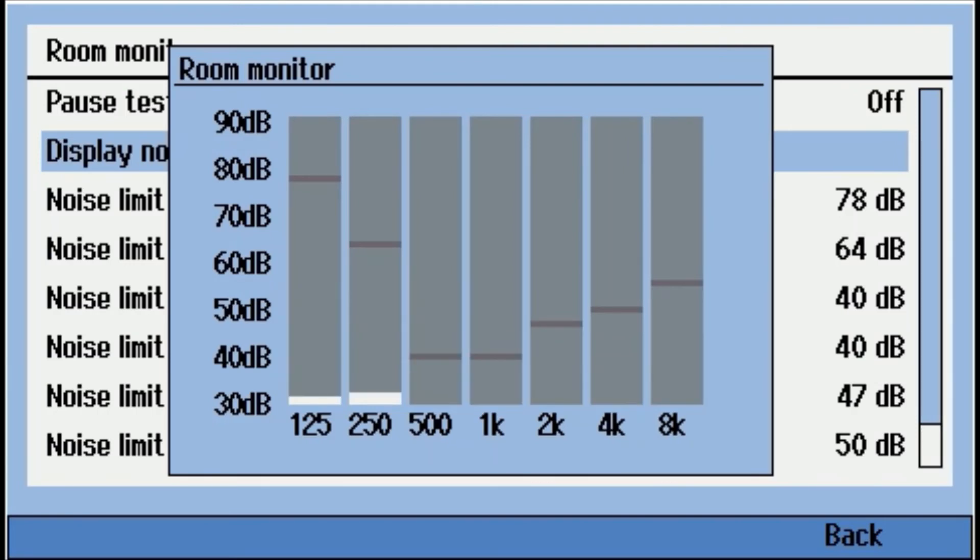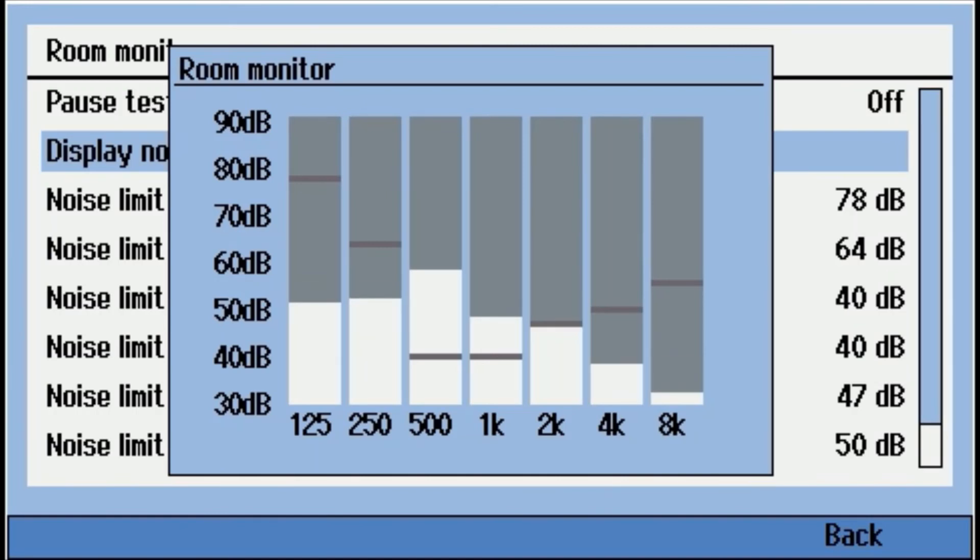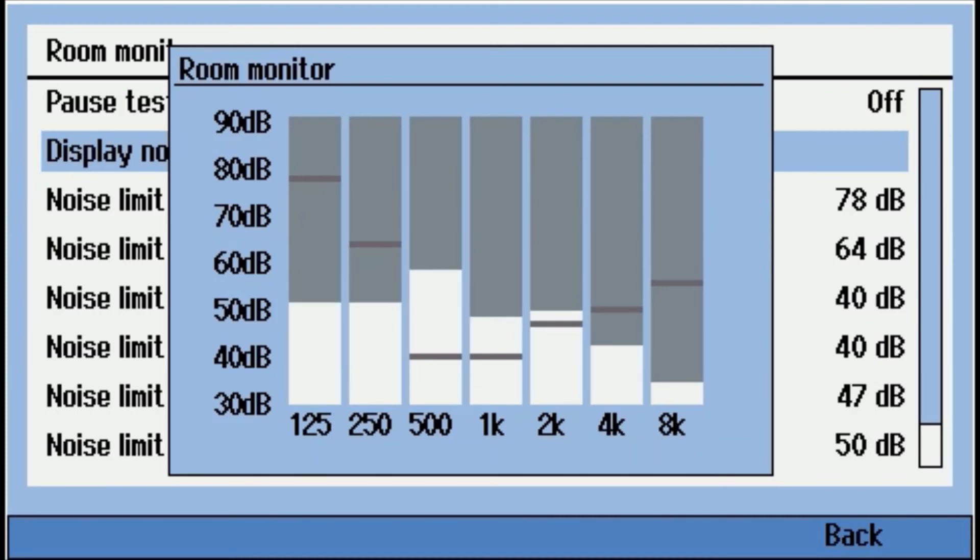So what this will do, if you're testing, let's say you want to test away from a booth, it gets too loud. When it's too loud, it'll pause the test. And then as soon as it gets quiet again, it'll resume the test. So the operator doesn't have to do that. The audiometer's programmed to do that automatically.